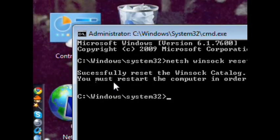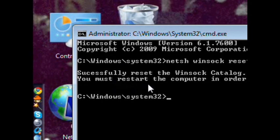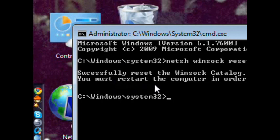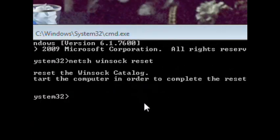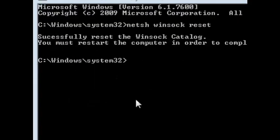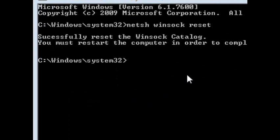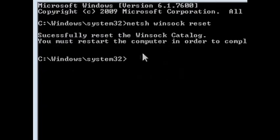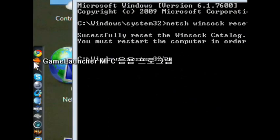Successfully reset the winsock catalog. What this does is it resets your winsock, which is your internet connection, so that you can rerun MapleStory.